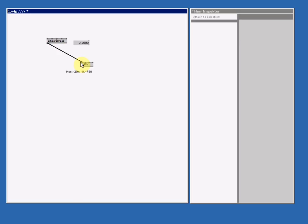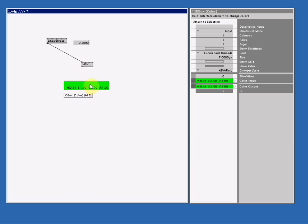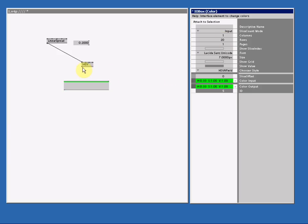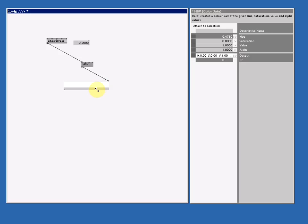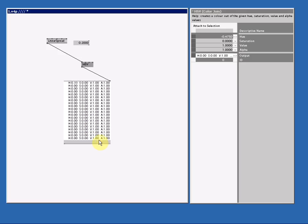Now to see this rainbow we need an I.O.Box color. So I double right click and select color. Let's set this I.O.Box to 20 rows so we can see all the 20 colors we just created. And now I connect this, and you see I got 20 white colors. This is because we need to saturate the color. So if I make this 1, we have our nice rainbow.